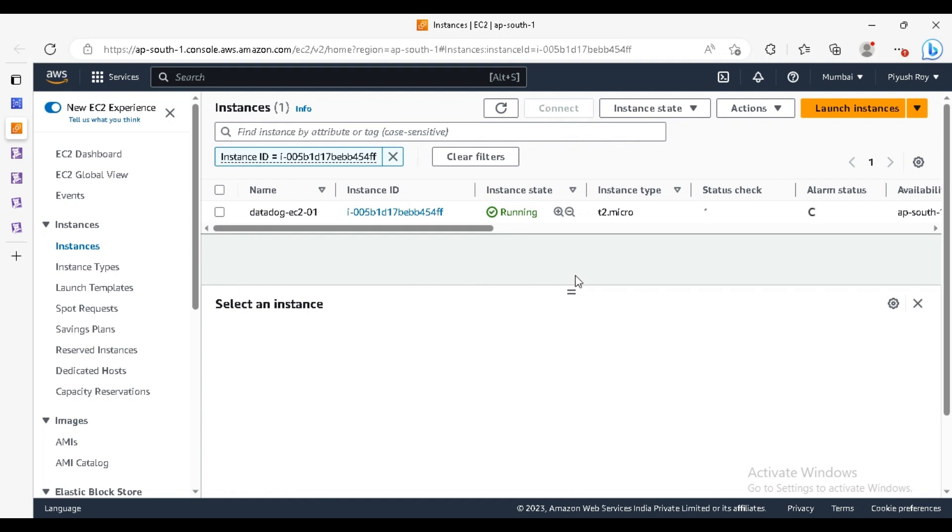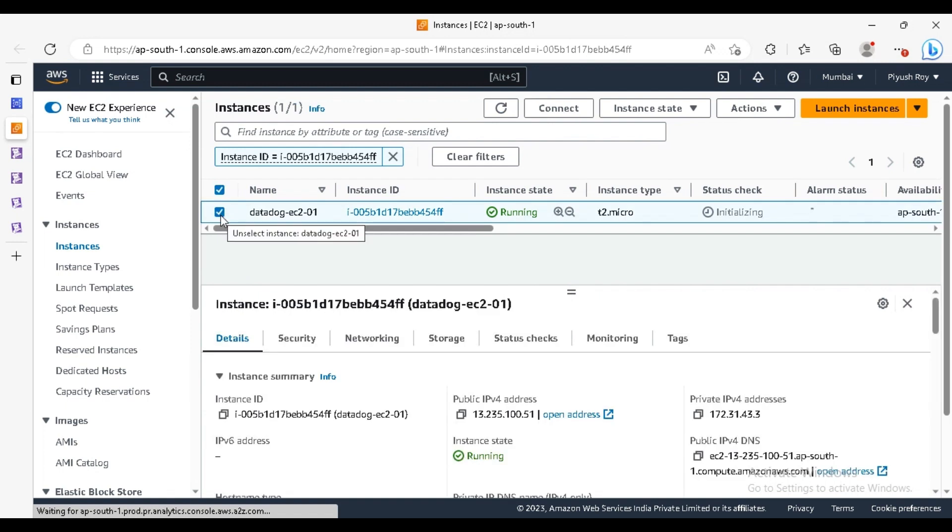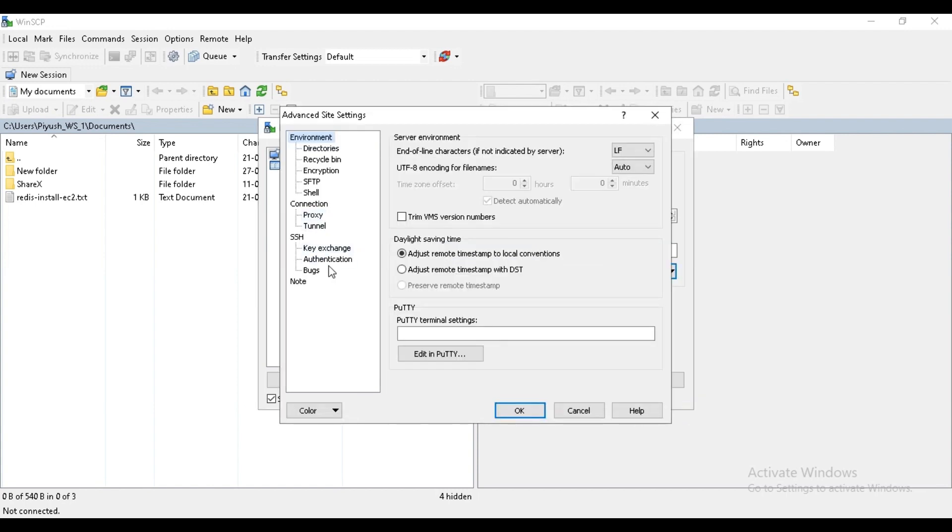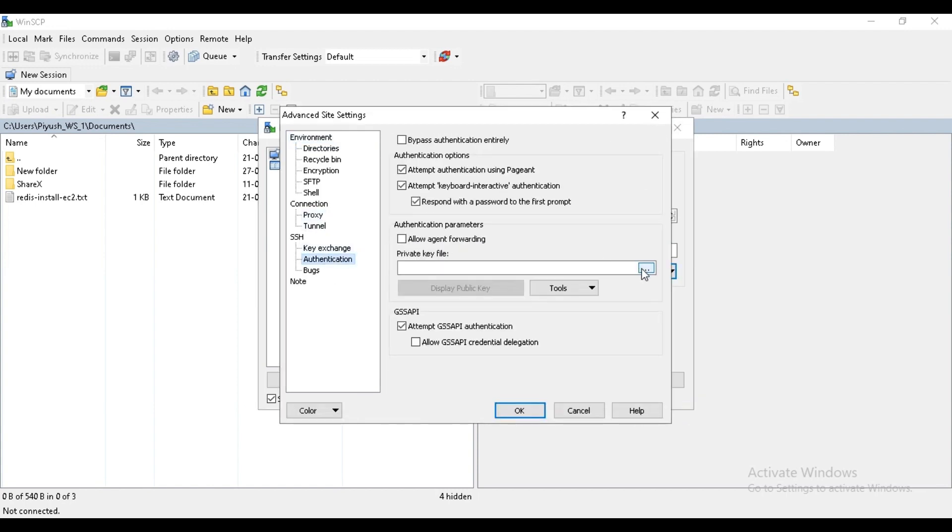Let's check the status. Our instance is in running state. We need to do SSH to it. I'm copying the public IP and I'm using WinSCP tool for doing the SSH authentication.